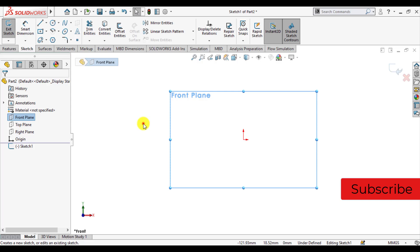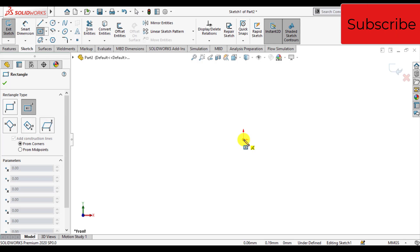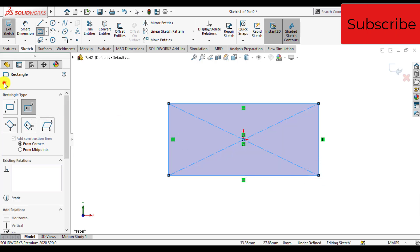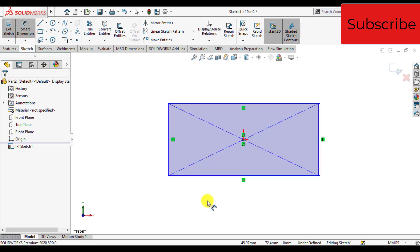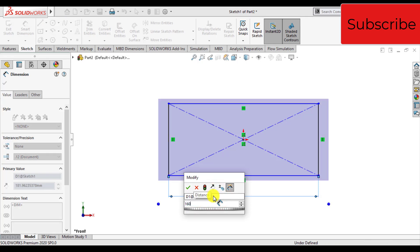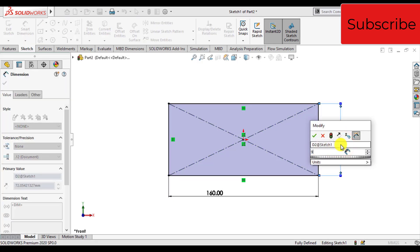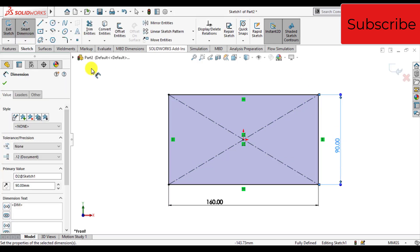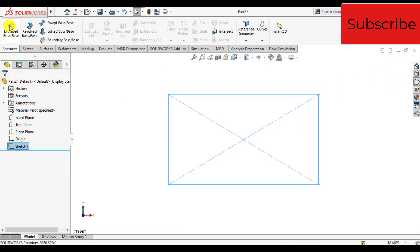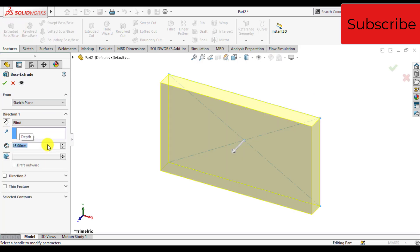First we will make a model of a plate on front plane, sketch a rectangle — center rectangle — and assign dimensions to this rectangle. Its length is 160 millimeters and its width is 90 millimeters. Now exit from sketch and extrude this sketch. Enter depth of extrusion, that is 16 millimeters.